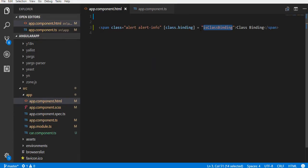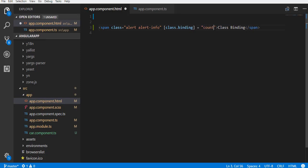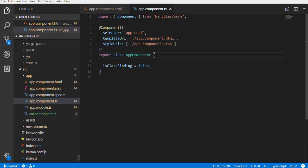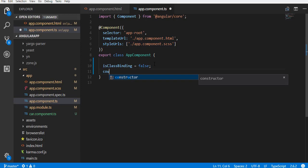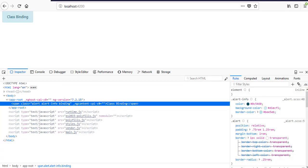Remember that the condition here should evaluate to either true or false. For example, if we modify this condition as count equal to equal to 5. Create a property count in component class and initialize it to 5. Now, this condition is true.